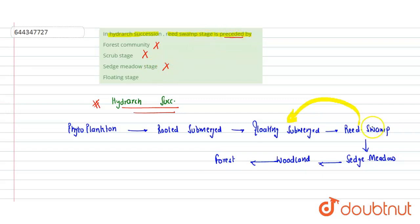Floating stage is the correct answer, so option D is correct for the given statement. Hope you get it, thank you.